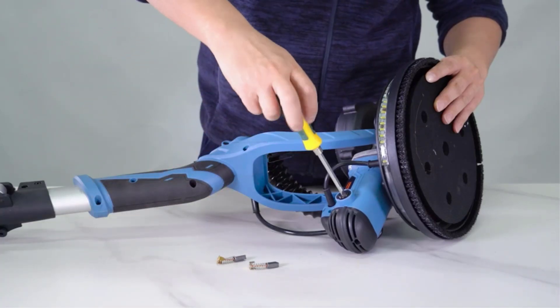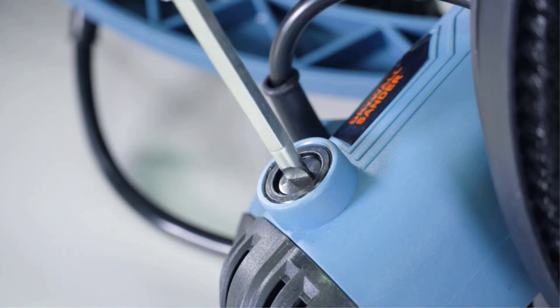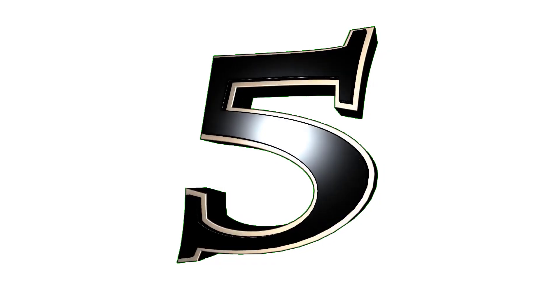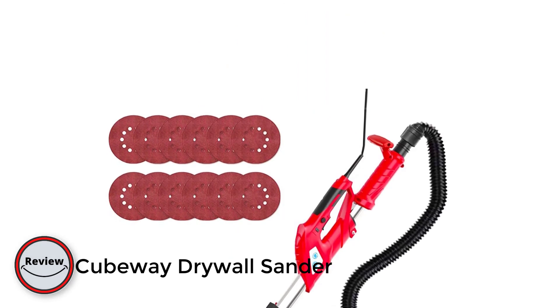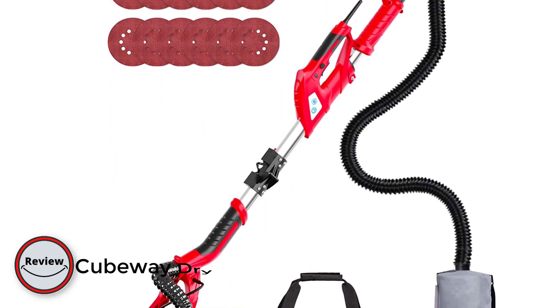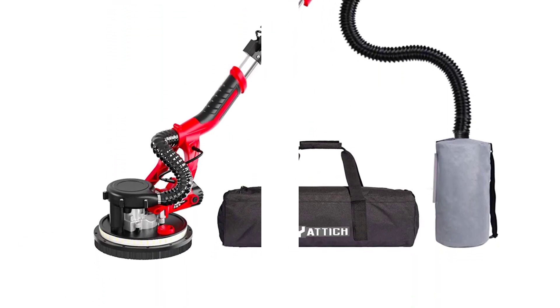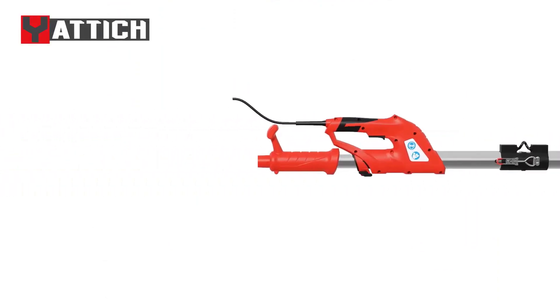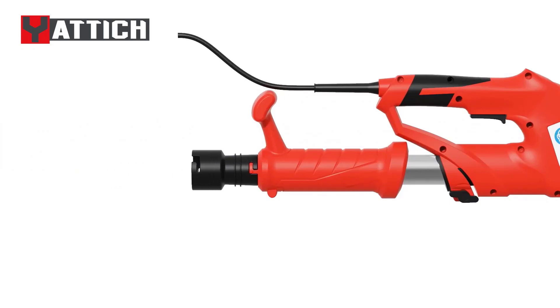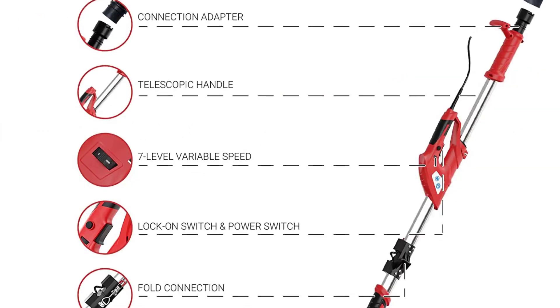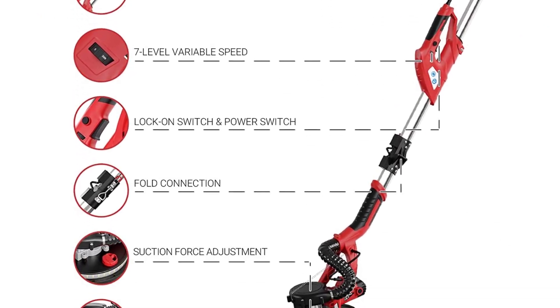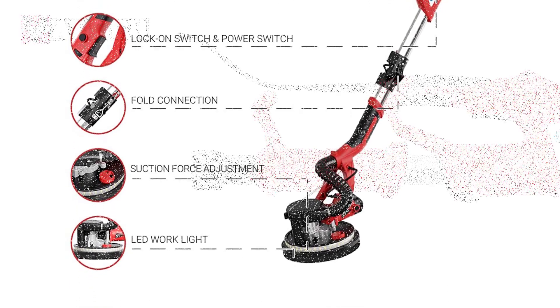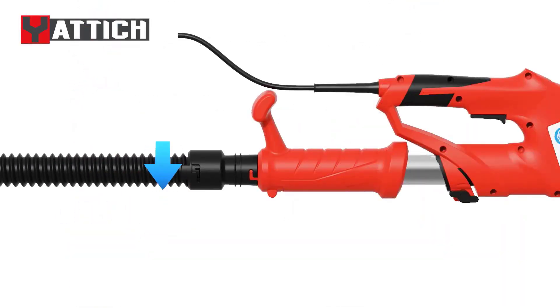Number five: Cubeway Drywall Sander. Next up in this list is the electric drywall sander by Cubeway, a popular brand in the dynamic tool industry. You will be impressed by the exceptional features of the sander. It is fully adjustable. You can swivel the nine inch head at multiple angles to sand surfaces at various angles conveniently. It houses a 750W copper motor and you can adjust the speed between 800 RPM and 1900 RPM.